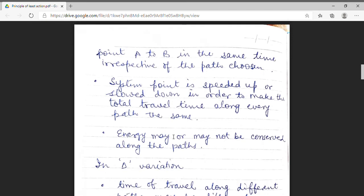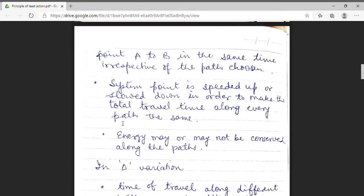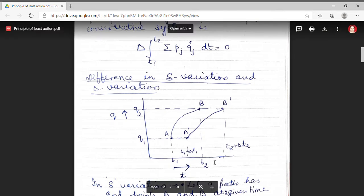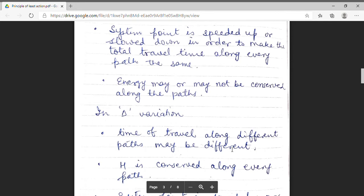Now I am moving to the other type of variation: the delta variation. Here I have drawn a graph between coordinate and time — time is on the x-axis and coordinate q is on the y-axis. If I take a path a to b, the initial and final endpoints are q1 and q2. I can take another path, a-dash to b-dash. For the a-to-b path, time of travel is t2 minus t1, and for a different path, the time of travel can vary. So in delta variation, the time of travel along different paths may be different, while the endpoints remain the same.